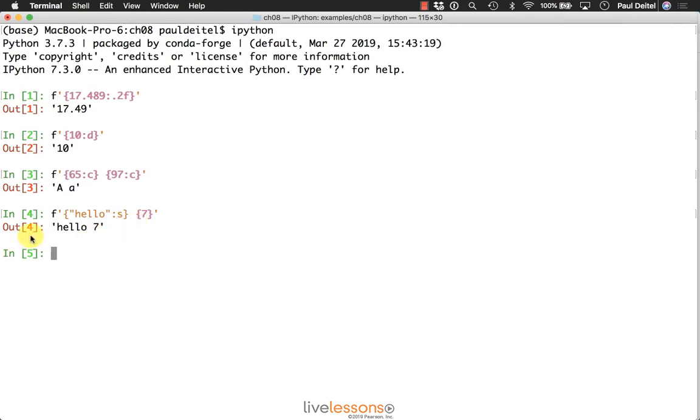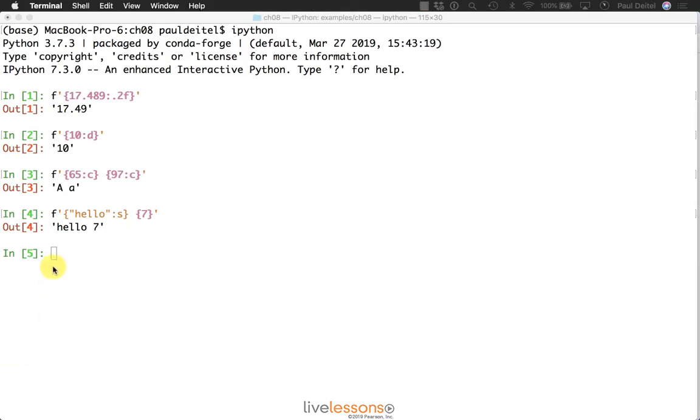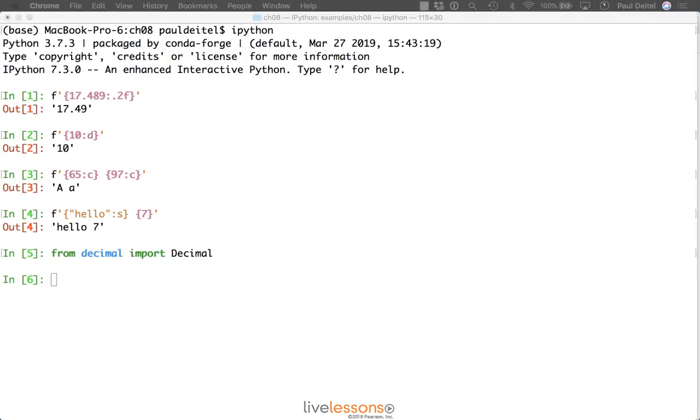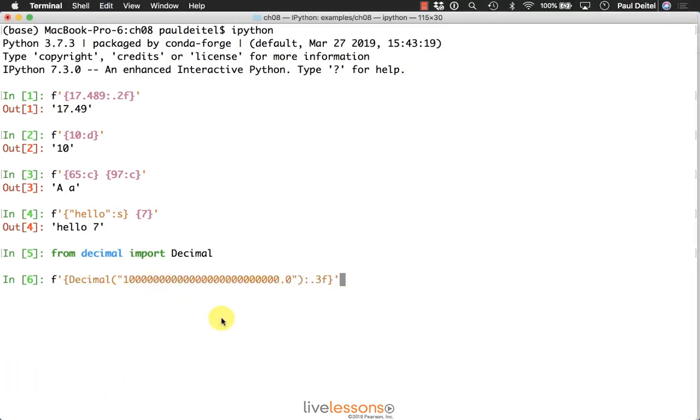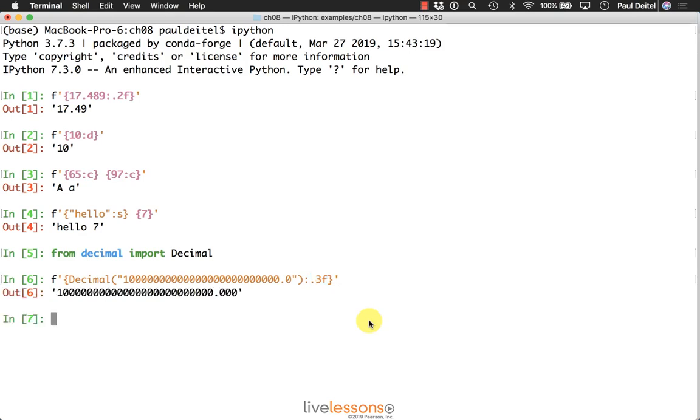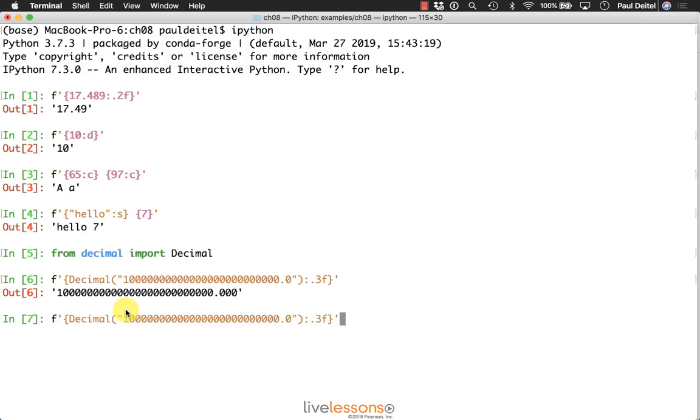Now as I mentioned, this will also work with decimal values. So let me go ahead and bring in the decimal type. Here is a very large decimal value, one and lots of zeros point zero, and we would like to format it as a floating point representation with three digits to the right of the decimal point. So here are those three digits that are added into the formatted string.